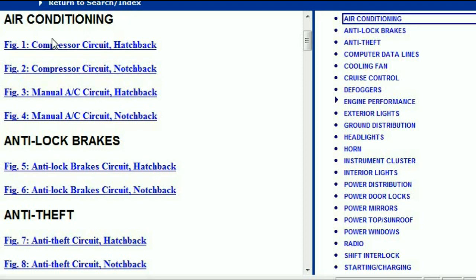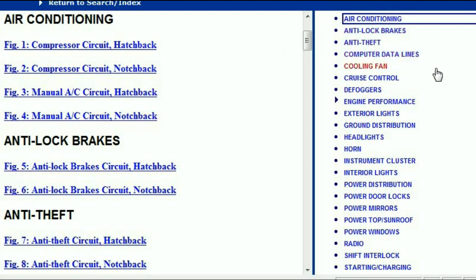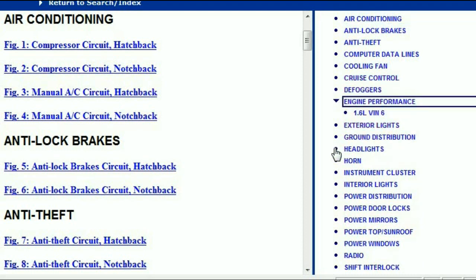It has been broken down into chapters, and in those chapters are units within the vehicle that have electrical circuits — for example, the air conditioner, anti-lock brakes, anti-theft, computer data lines, cooling fans, cruise control, defoggers, engine performance, exterior lights, and so forth.